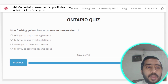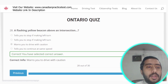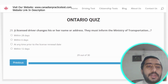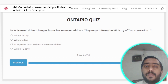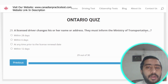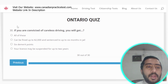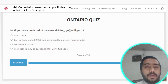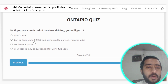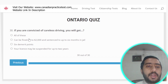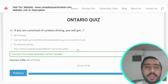Question 28: A flashing yellow beacon above an intersection warns you to drive with caution — option C is correct. Question 29: Unless a licensed driver changes their name or address, they must inform the Ministry of Transportation within six days — option B. Question 30: If convicted of careless driving, you can be fined up to $2,000, receive six demerit points, and have your licence suspended. All three options are correct — select option A, 'all of these.' That completes this quiz.